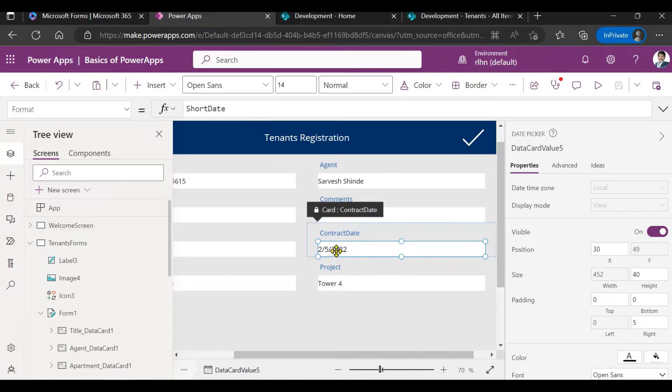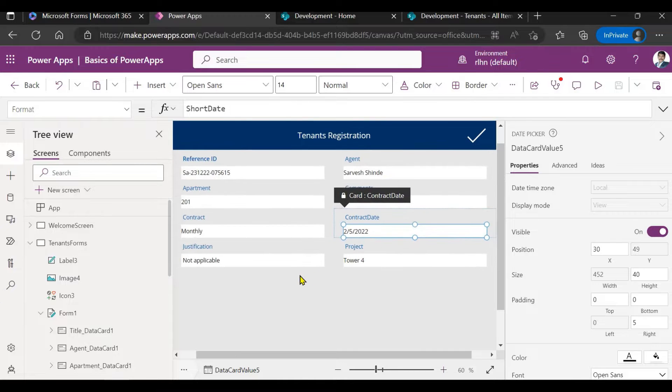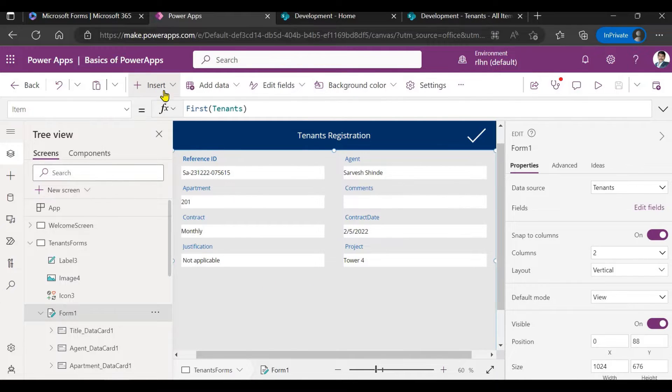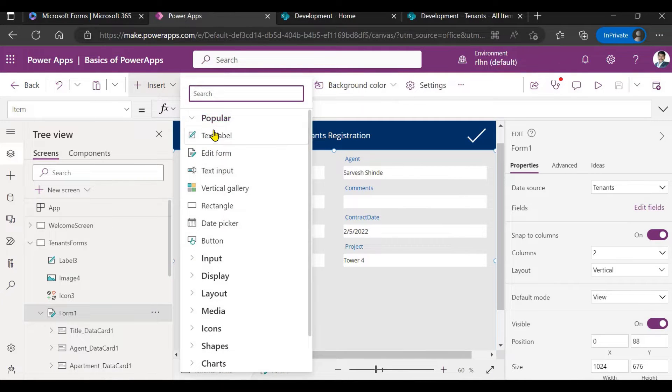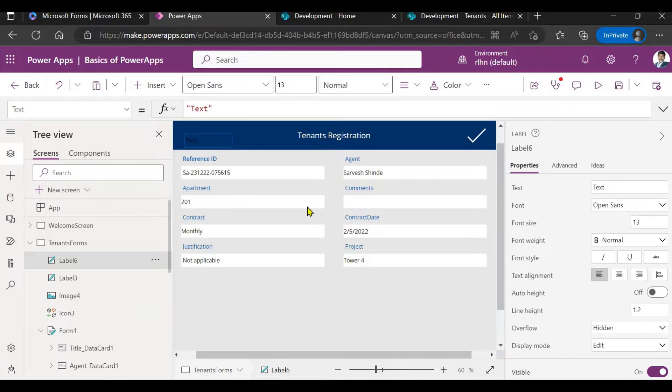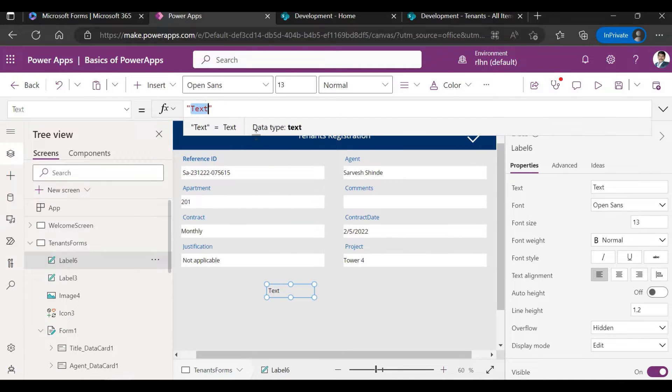This is a date picker control. You can see the default format which is mmddyyyy. So if you want to change this, how you can change it? For example, if you want it in a different way.